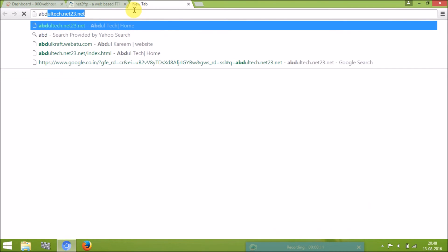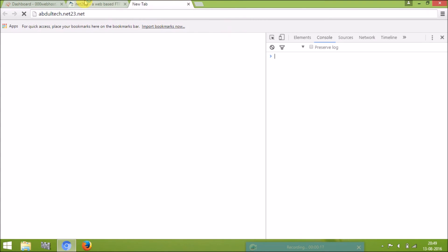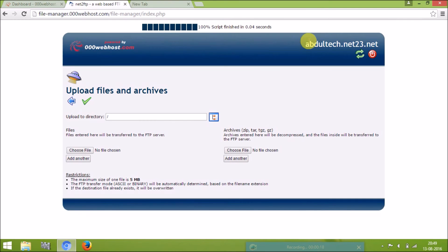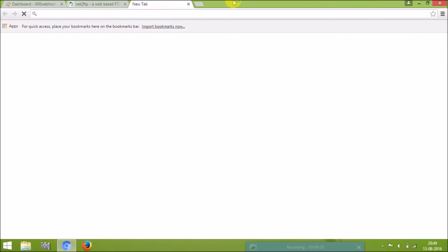Now I will show you my website in the browser. My website address is abdultech.net23.net. You can also see this address in the right corner of your hosting site dashboard.